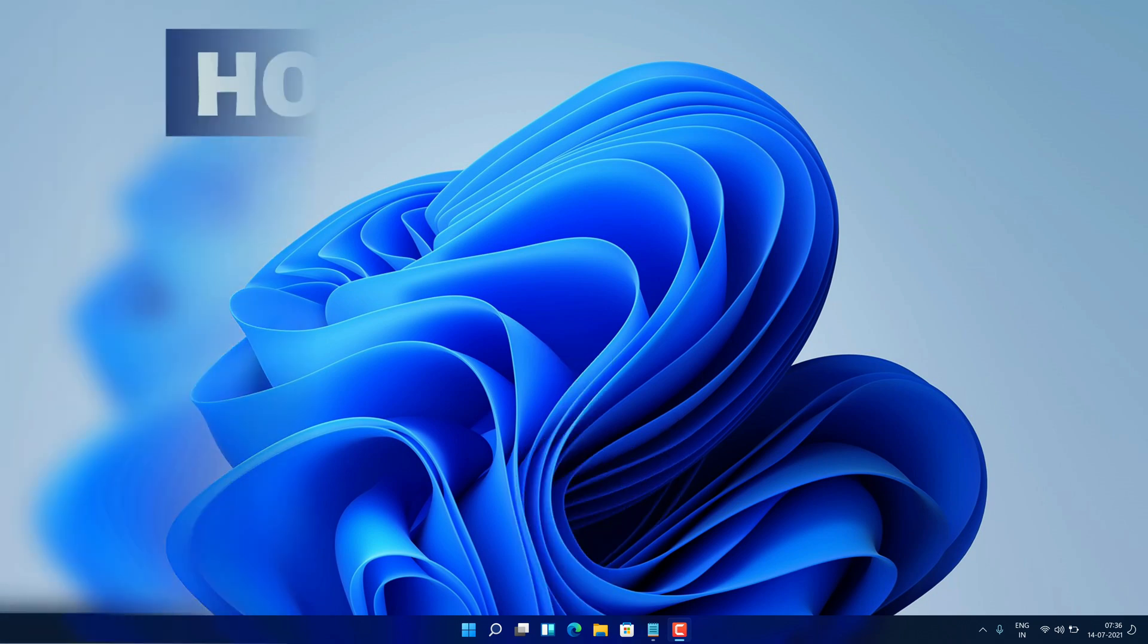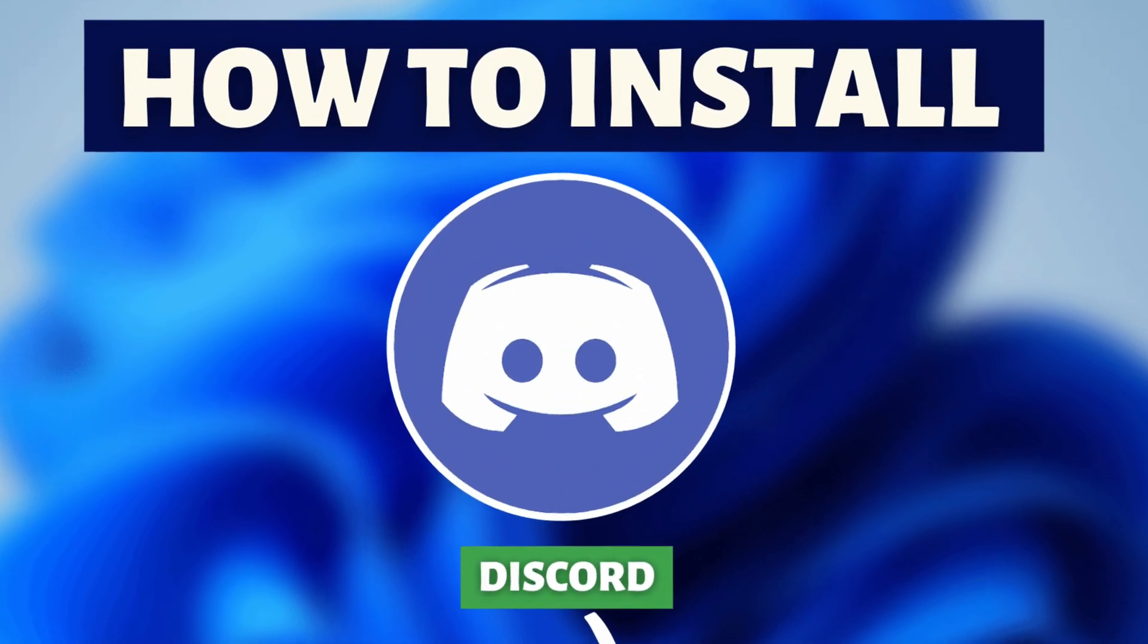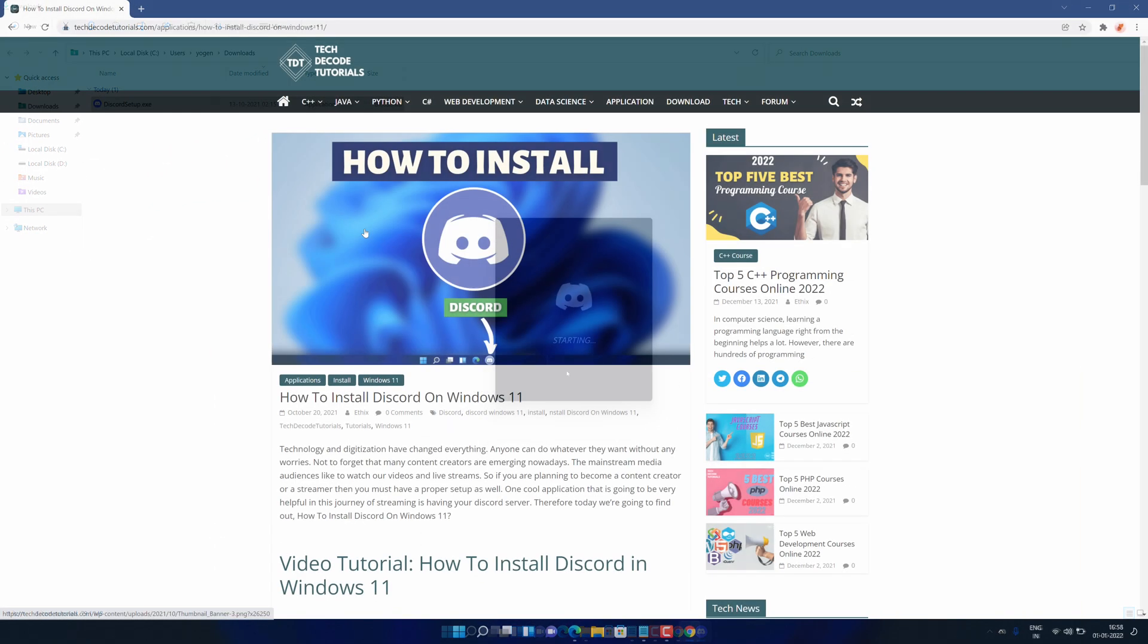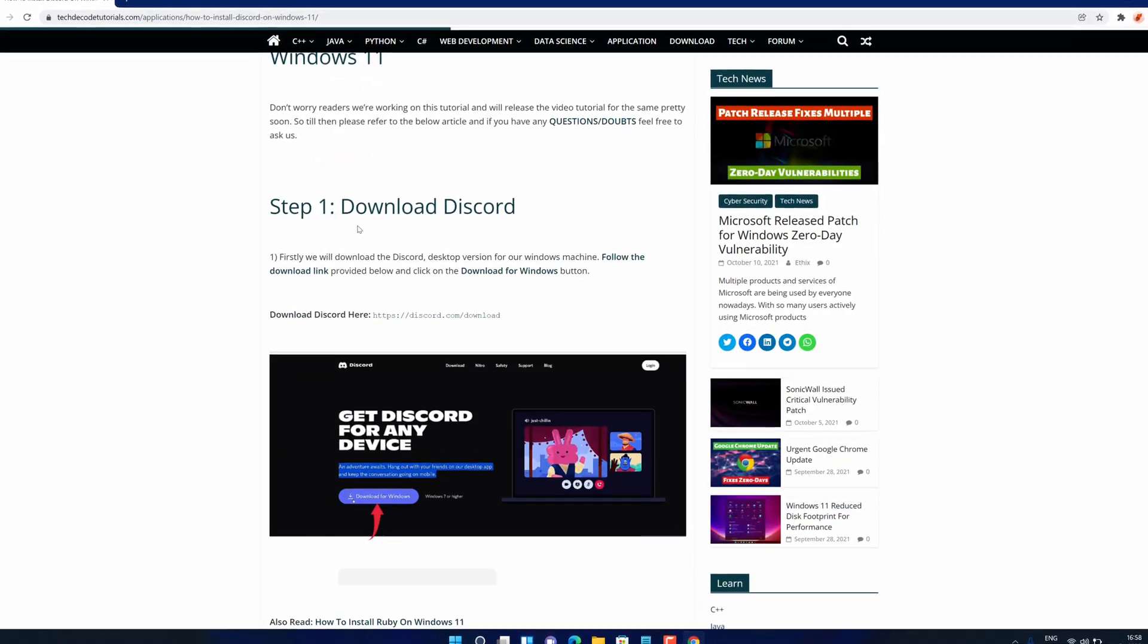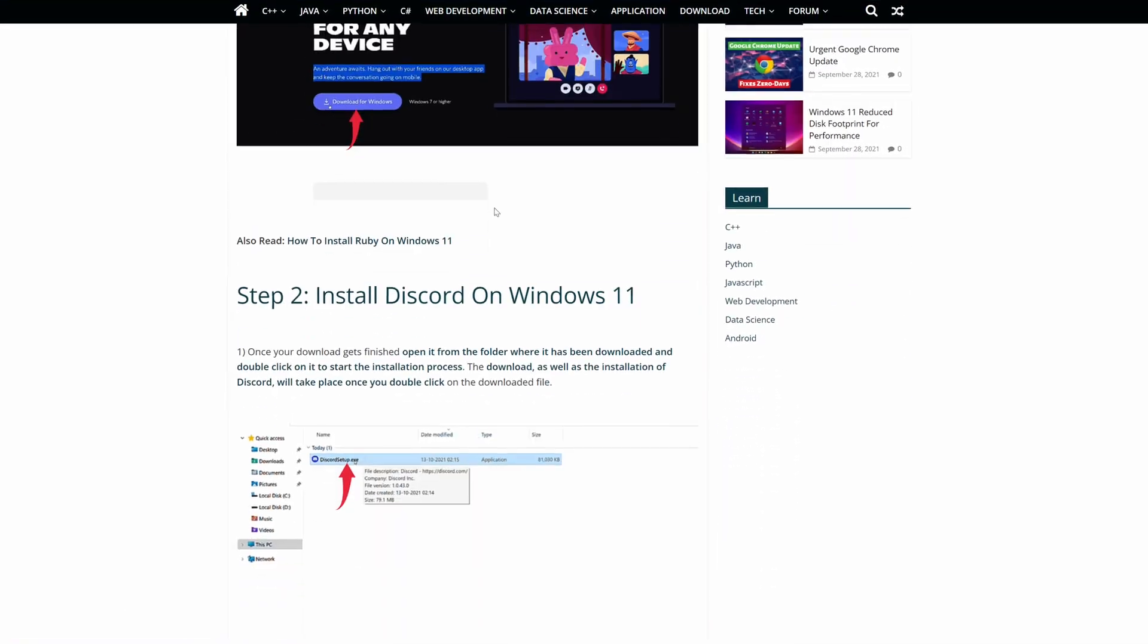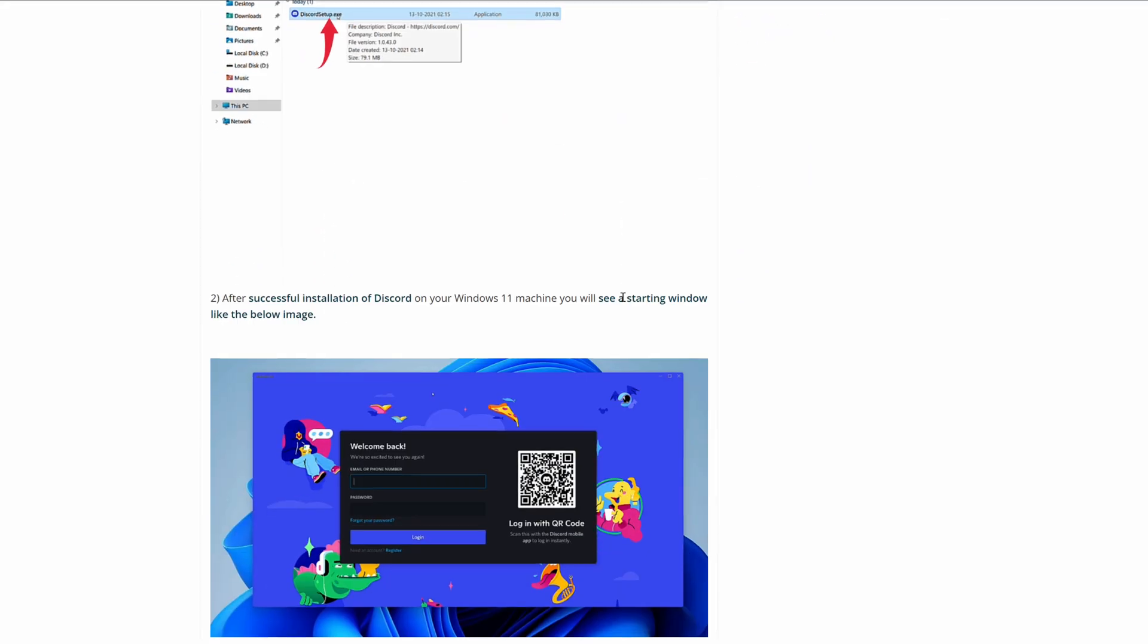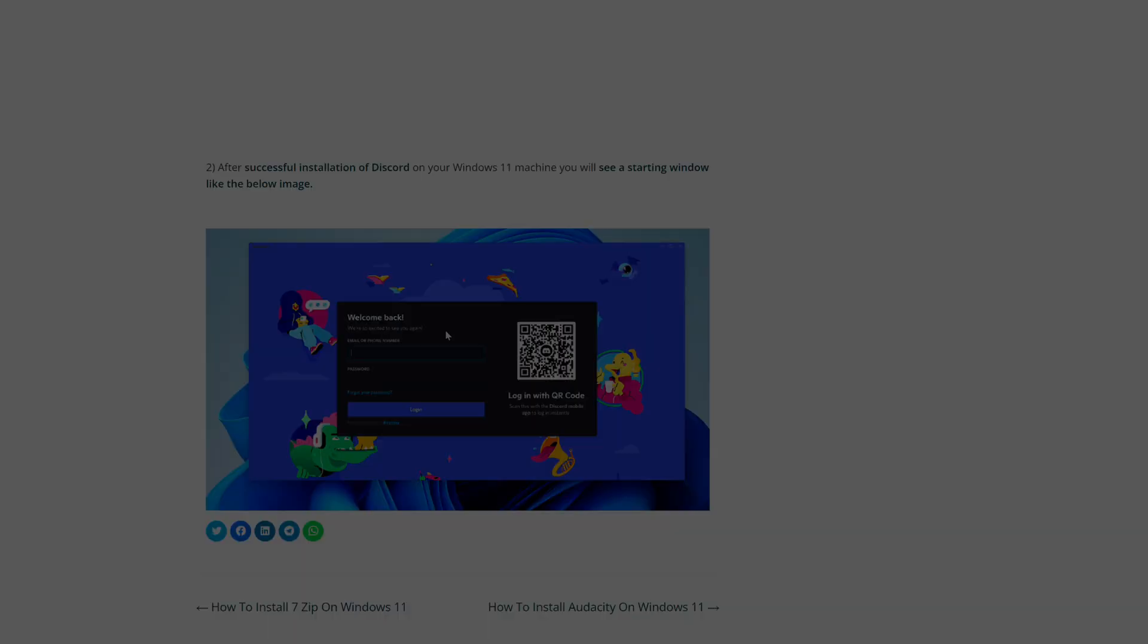Hey guys! If you are looking for how you can download and install Discord, then you are in the right place. Watch this video until the end because I am about to show you the step-by-step process to download and install the latest version of Discord from the official website on your Windows 11 PC correctly. So without further ado, let's get started.